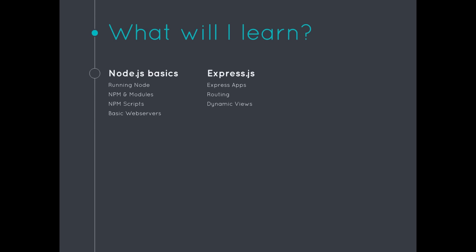And then we're also going to learn Express.js, which is hands down the most popular web application framework for Node.js. We're going to learn all its ins and outs and how simple it is to put together a powerful application.